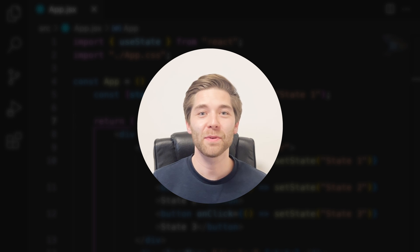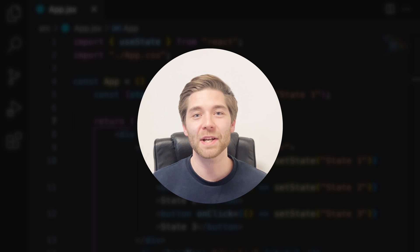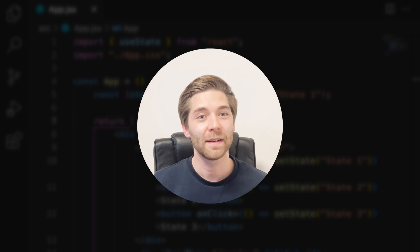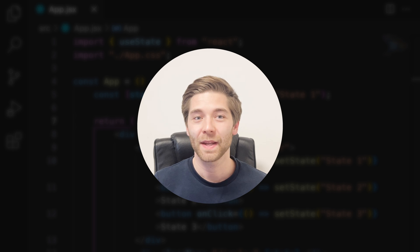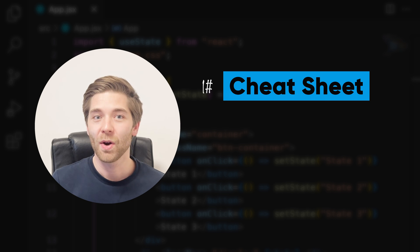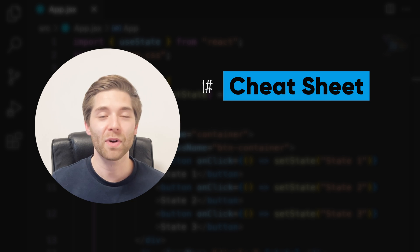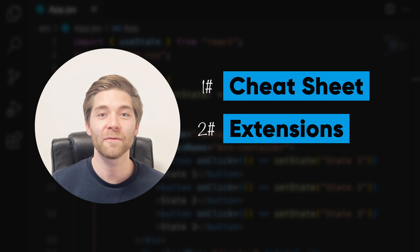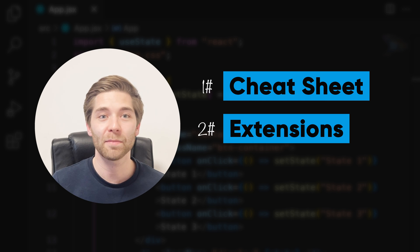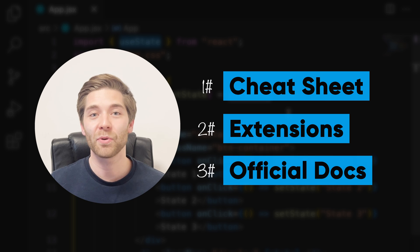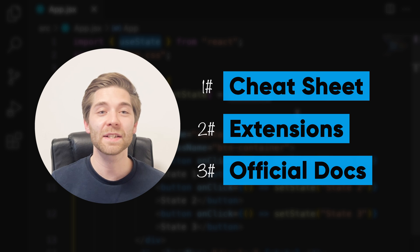Let me also give you one last bonus tip. Make sure to use a cheat sheet so that you don't waste your time trying to remember all the class names and properties. Install and use the Tailwind CSS IntelliSense extension as well as the Prettier plugin for Tailwind CSS. And if you need help or more information on a topic, check out the official documentation of Tailwind, because it's actually pretty helpful. I'm going to link all of that in the description box down below as well.